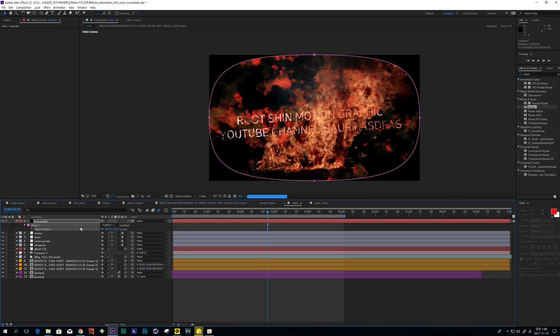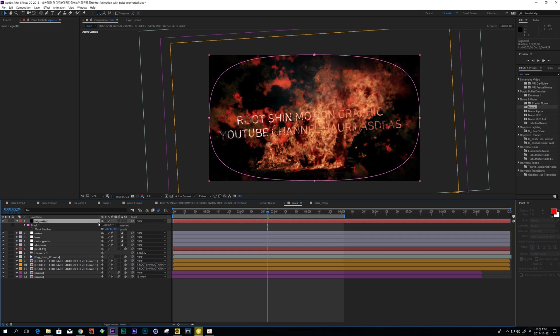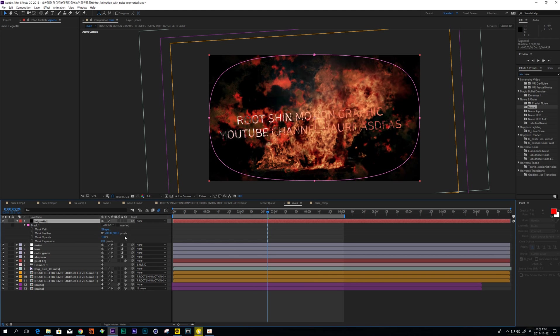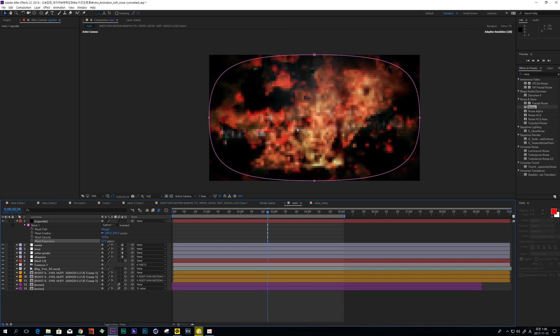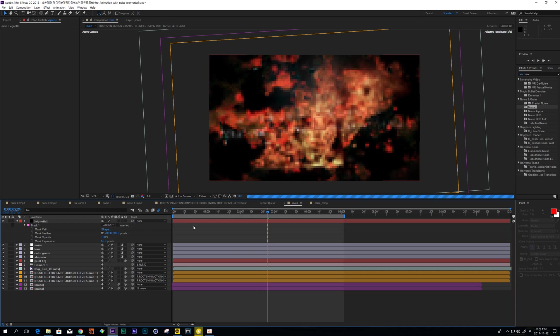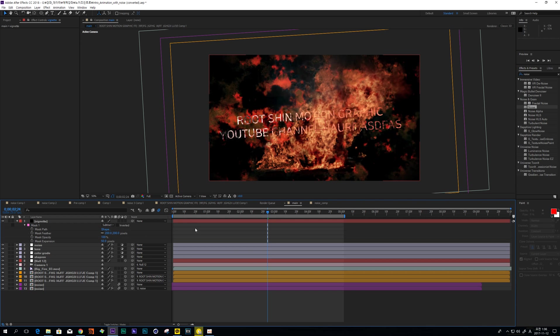And mask Feather, make some Feather. And hit MM and increase Expand.